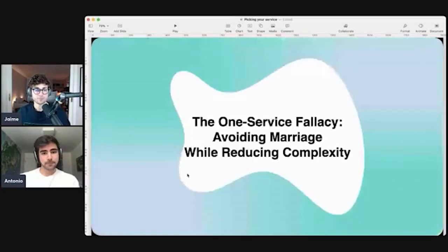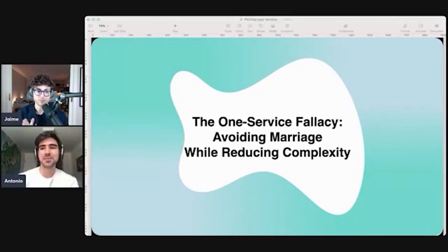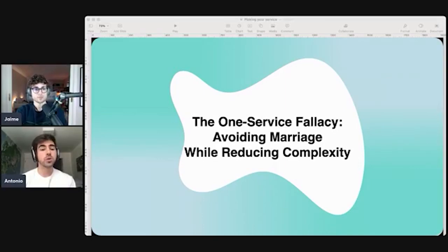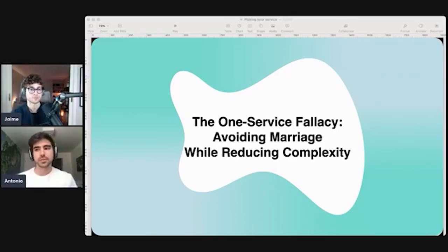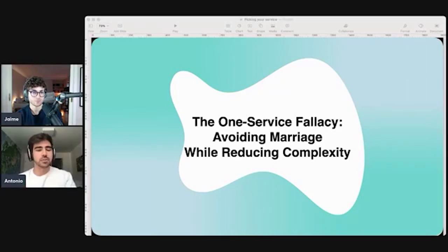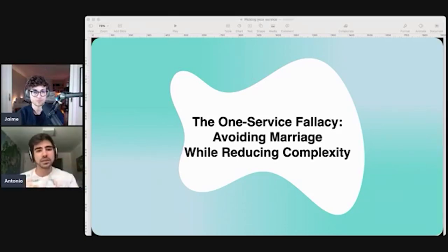Starting off with the one service fallacy — avoiding marriage while reducing complexity. I've seen a lot of people ask me: do I need to offer Facebook, Google, TikTok all packaged into one, or do I just go for this one offer and refuse to touch anything else? It really ties into something Jaime preaches a lot about, which is the 360 approach.